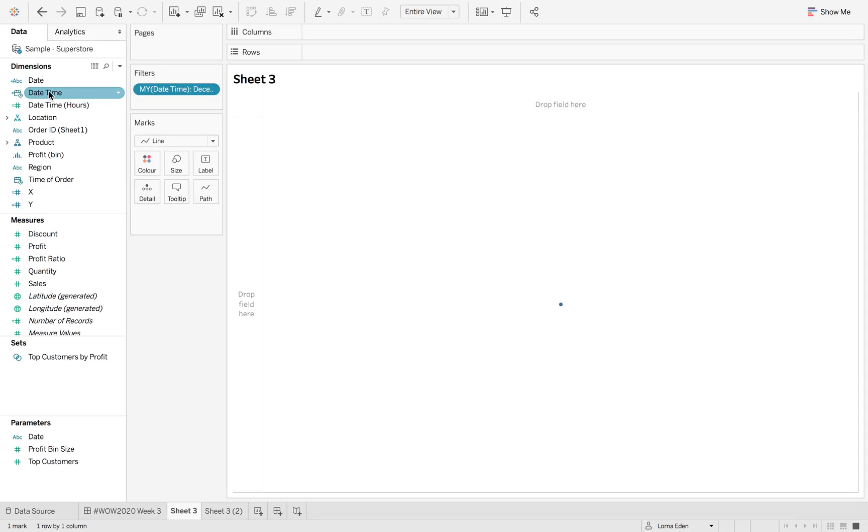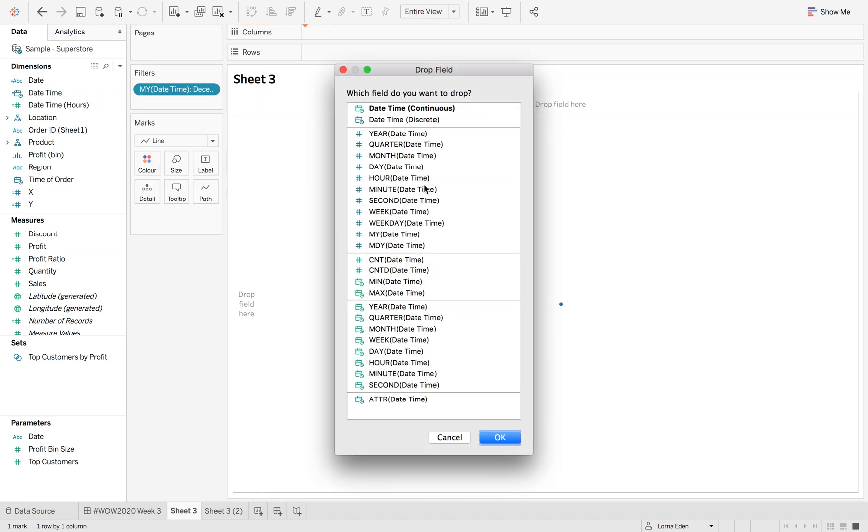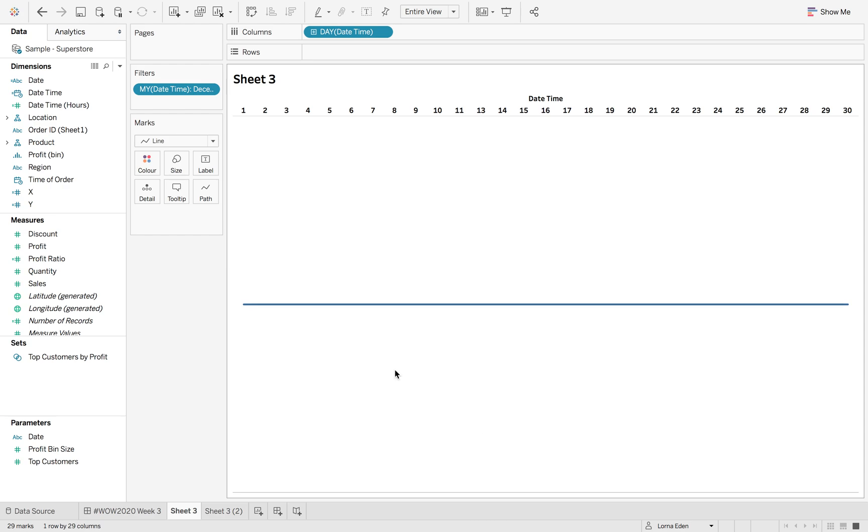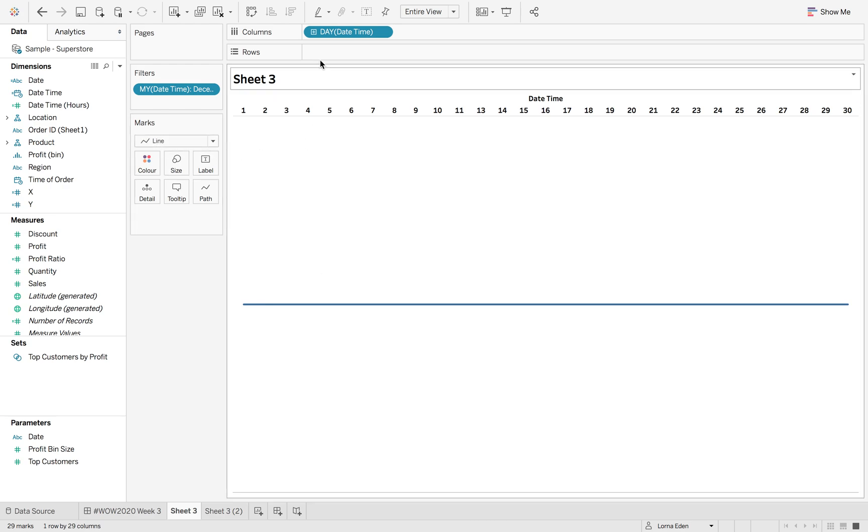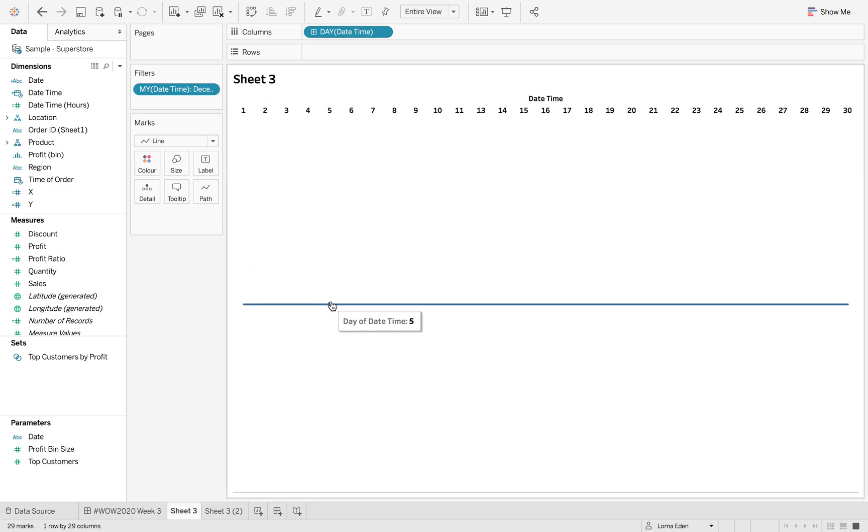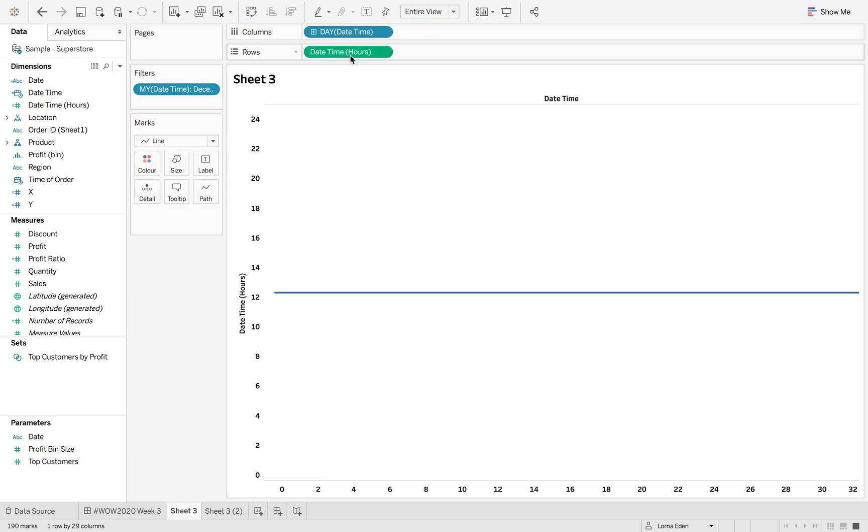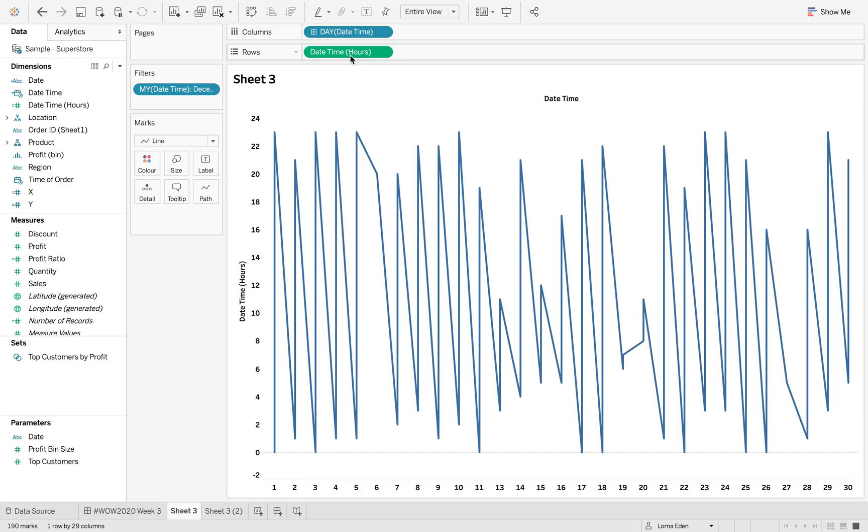Then we're going to option drag date time onto our columns and hit day. As you can see, the mark is already set to a line and we've got our discrete date time on our columns. It's connected that line based on the dates. So even if I add date time hours onto here, it's going to connect based on those individual days of the month.